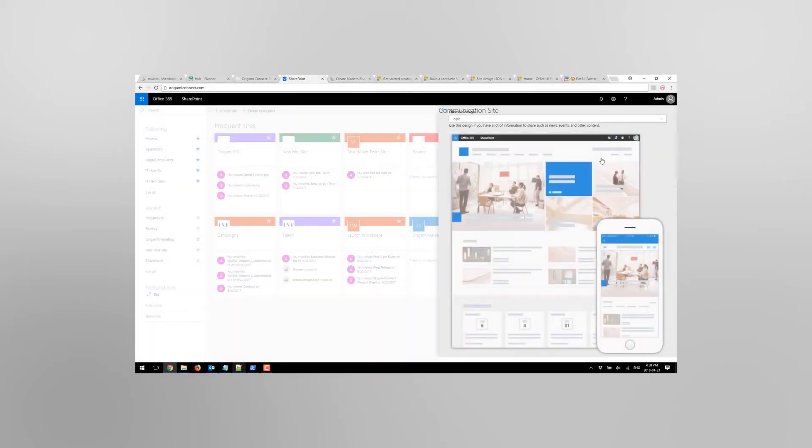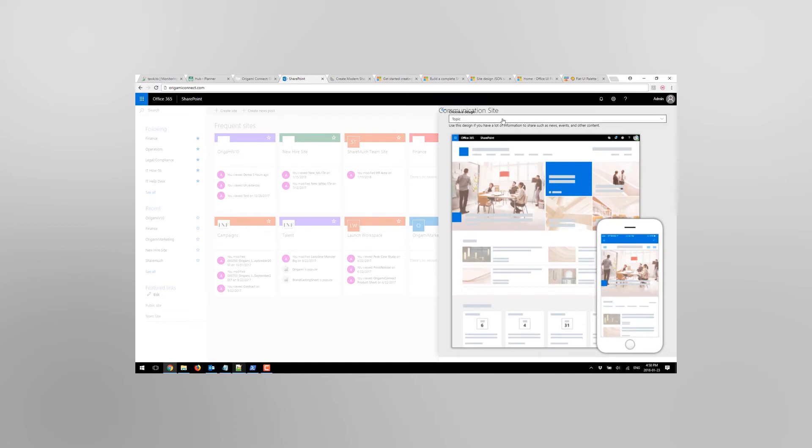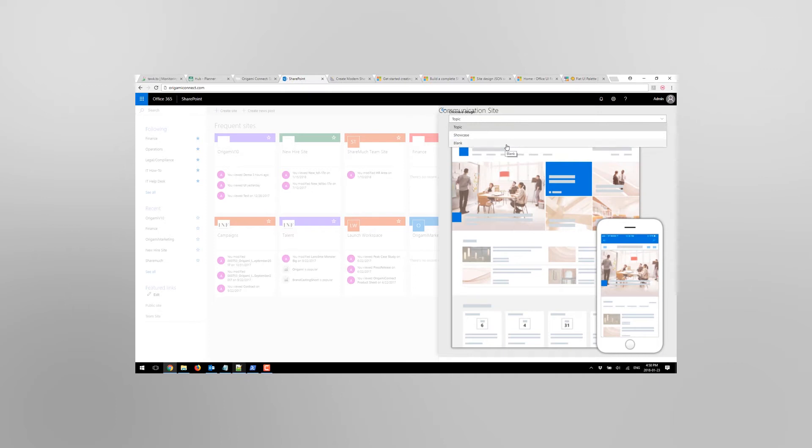When you let your users create sub-sites in SharePoint, you want to make sure that these sites follow a consistent look and feel, company logo and navigation. And you want to make sure that these things are easy to configure, that users don't have to go all over the site to change little bits and pieces of configuration.